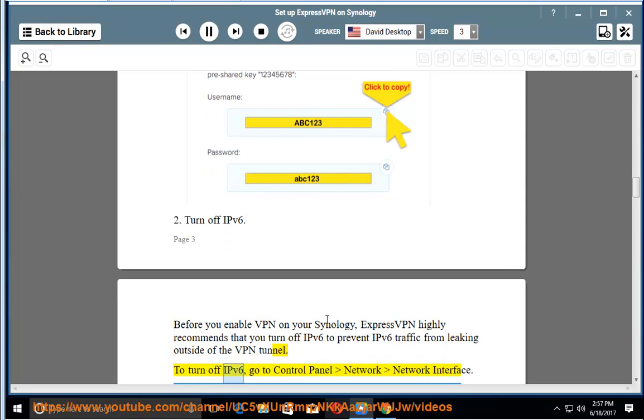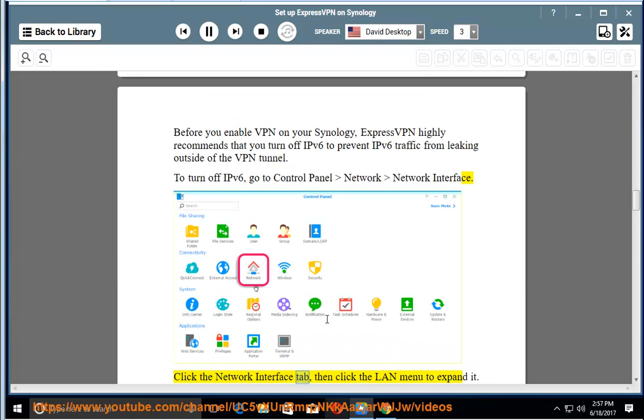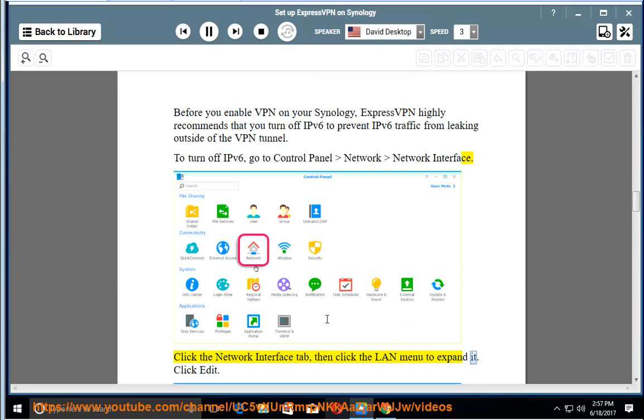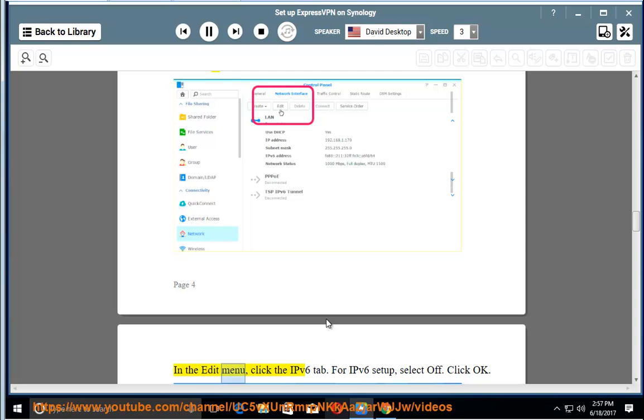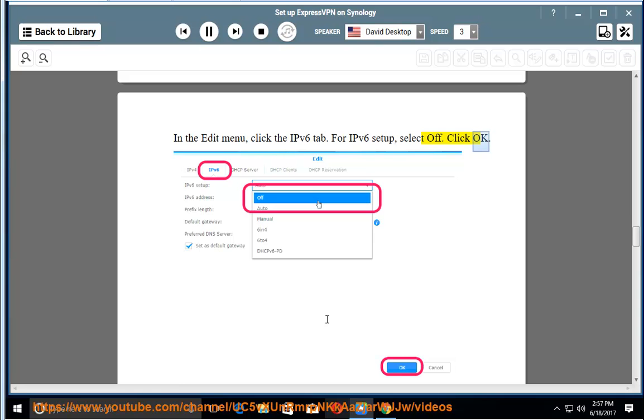To turn off IPv6, go to Control Panel, Network, Network Interface. Click the Network Interface tab, then click the LAN menu to expand it. Click Edit. In the Edit menu, click the IPv6 tab. For IPv6 setup, select Off. Click OK.